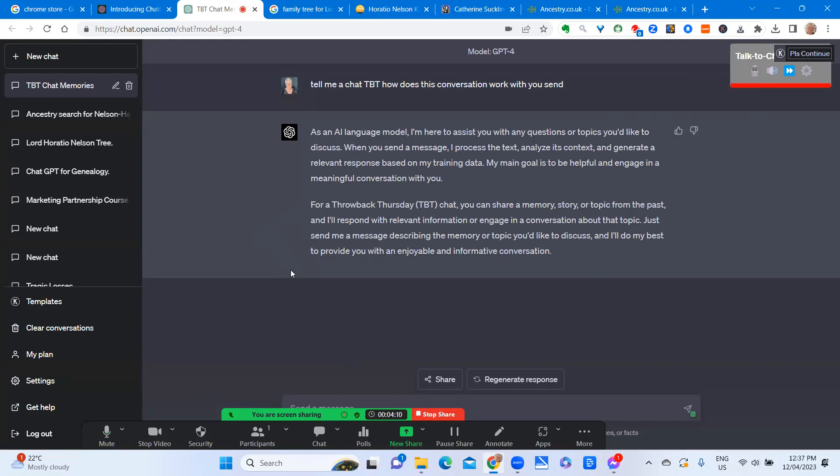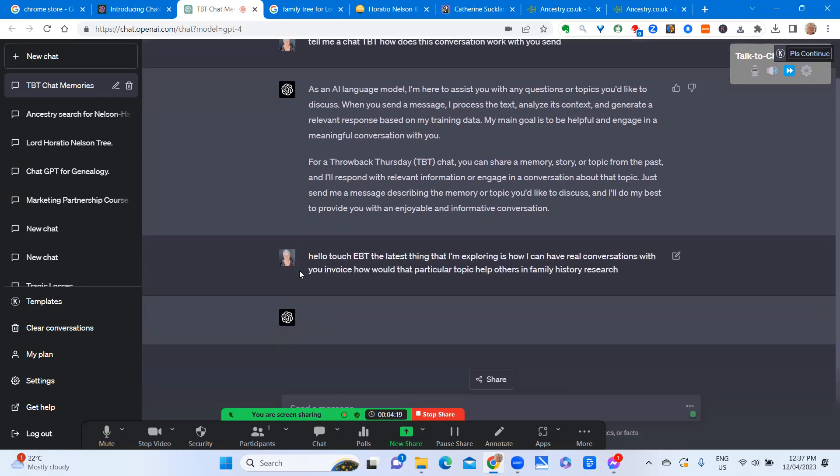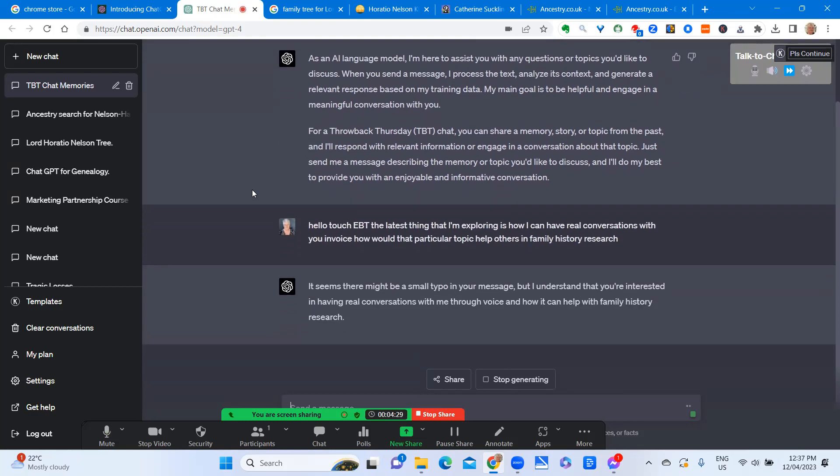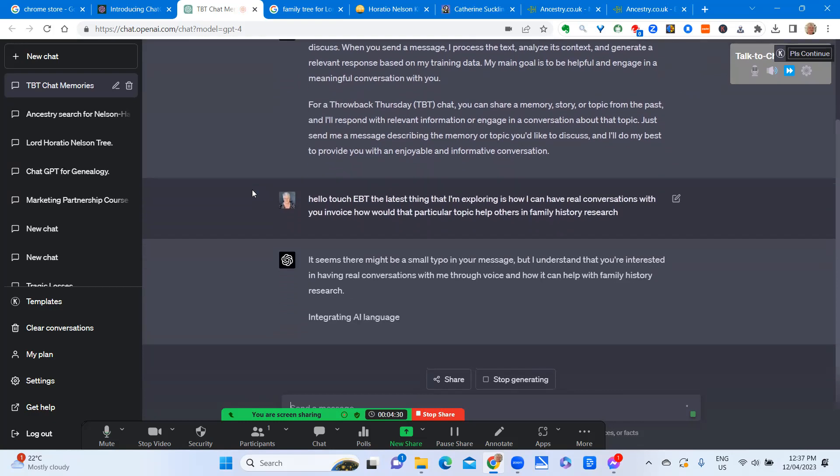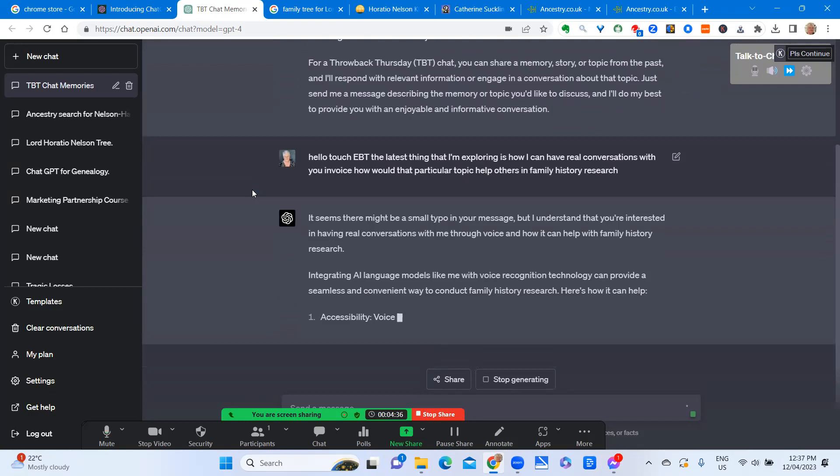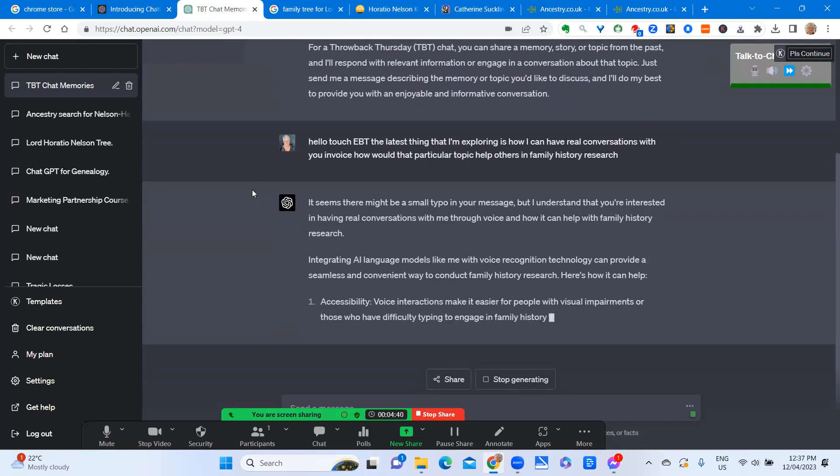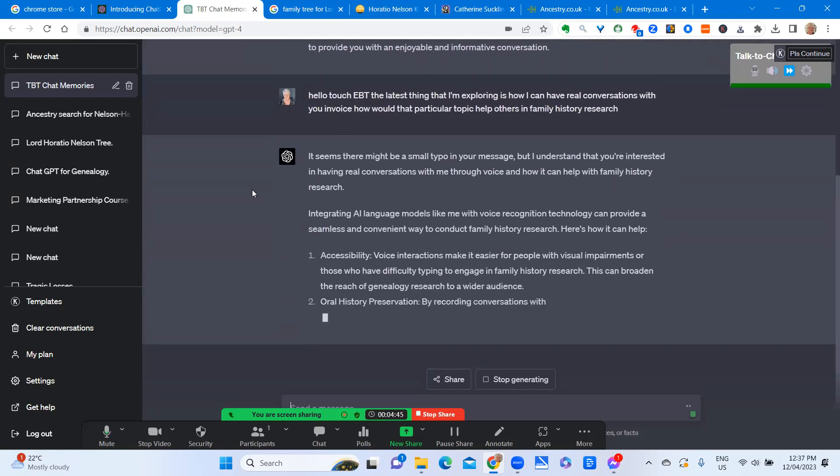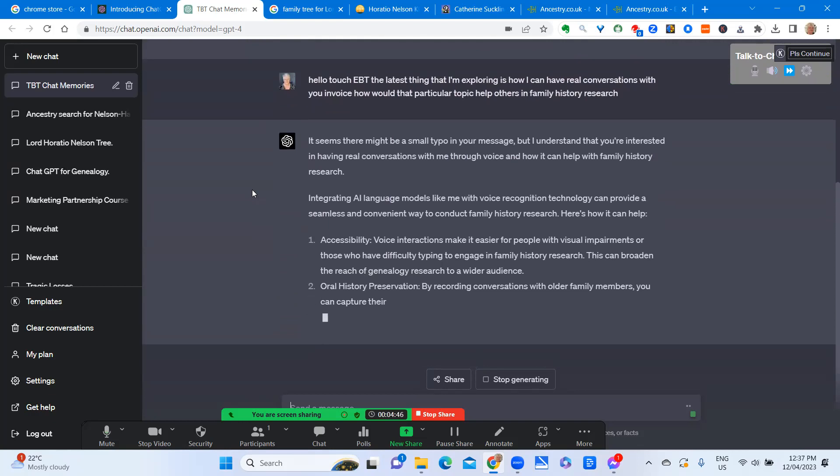It seems there might be a small typo in your message, but I understand that you're interested in having real conversations with me through voice and how it can help with family history research. Integrating AI language models like me with voice recognition technology can provide a seamless and convenient way to conduct family history research. Here's how it can help.